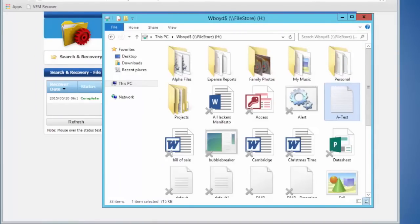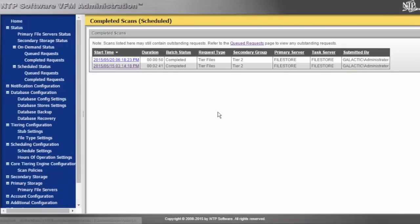You have the ability to tier out to secondary tier storage based on policies — we can do that with a core tiering engine, or we can do that manually with right-clicking and tiering. We also have the ability to write to multiple locations at the same time.